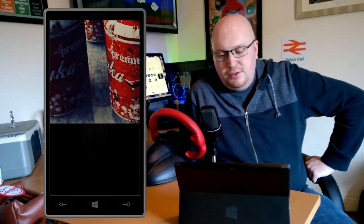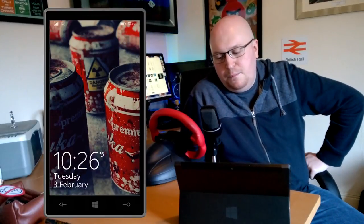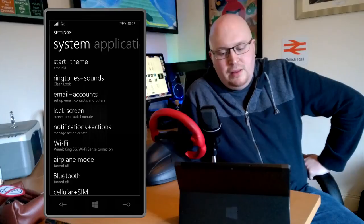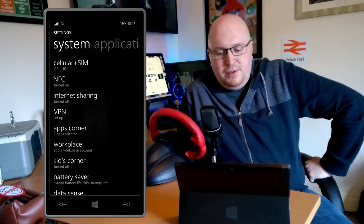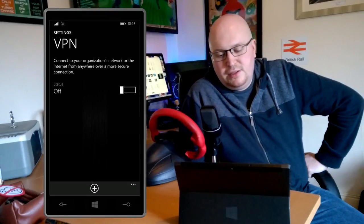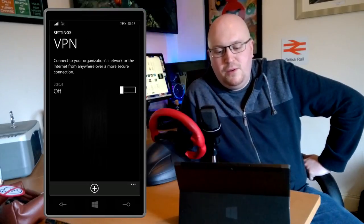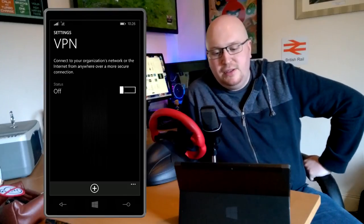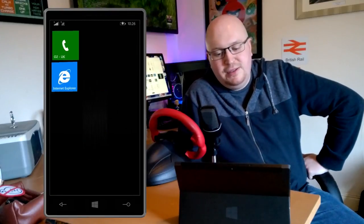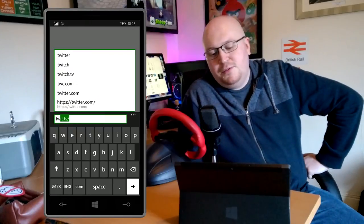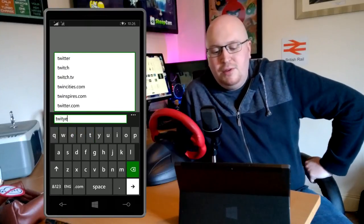You can get back out of it by just holding the power button and then swiping right on the screen that comes up, and that will take you back to your lock screen. If we go into our notification center and into settings, we've got a VPN option which is new to Windows Phone 8.1 update.